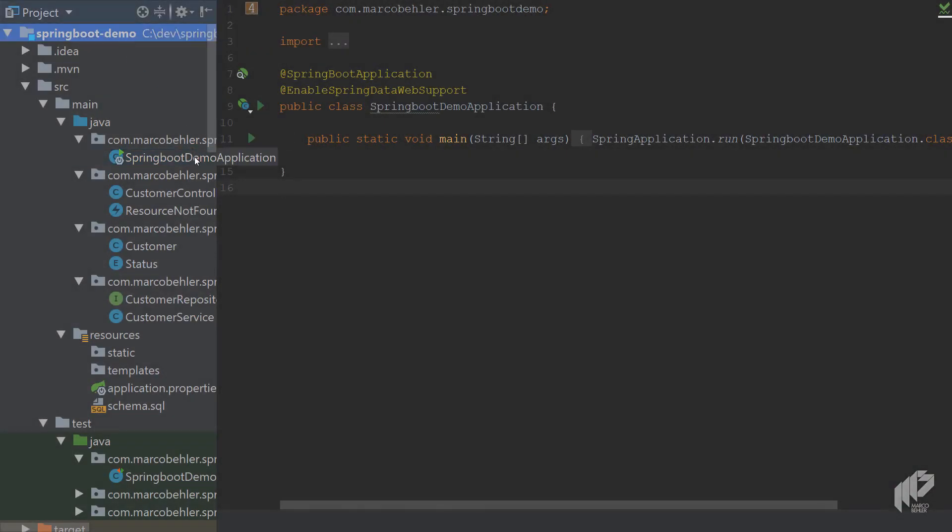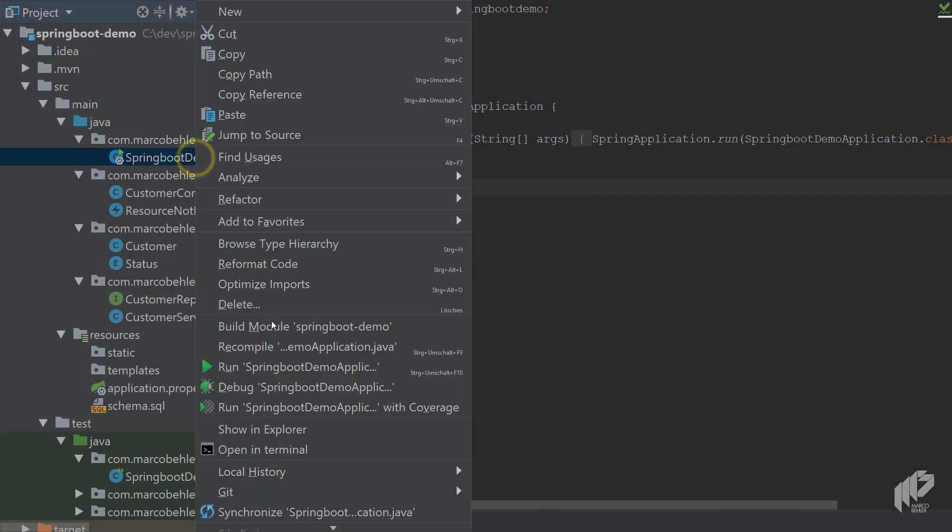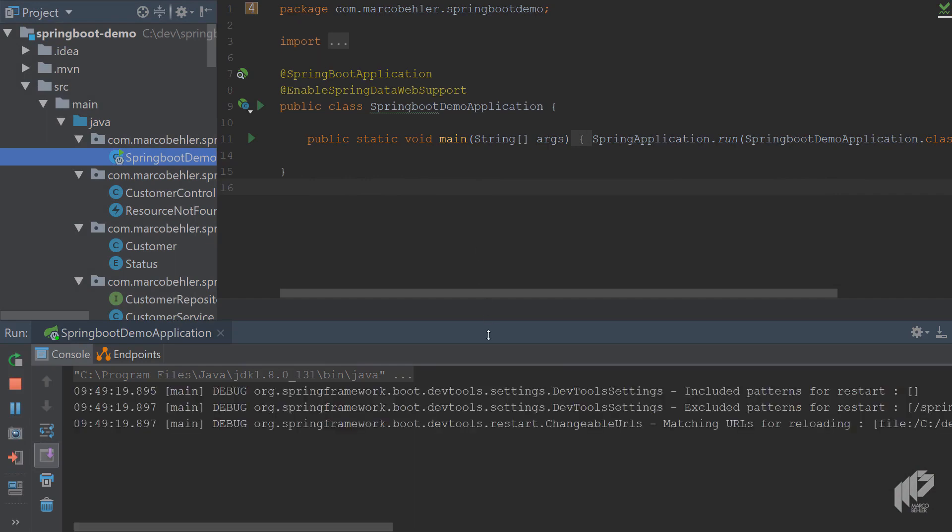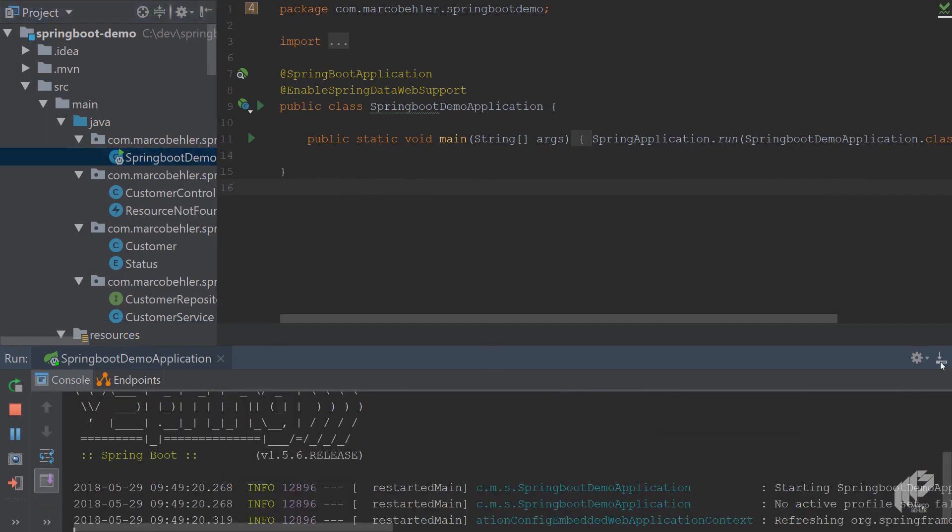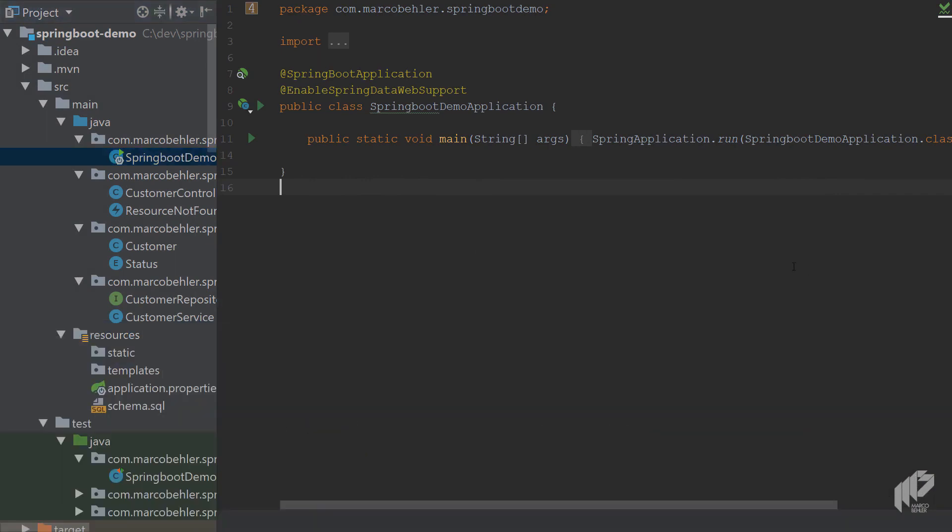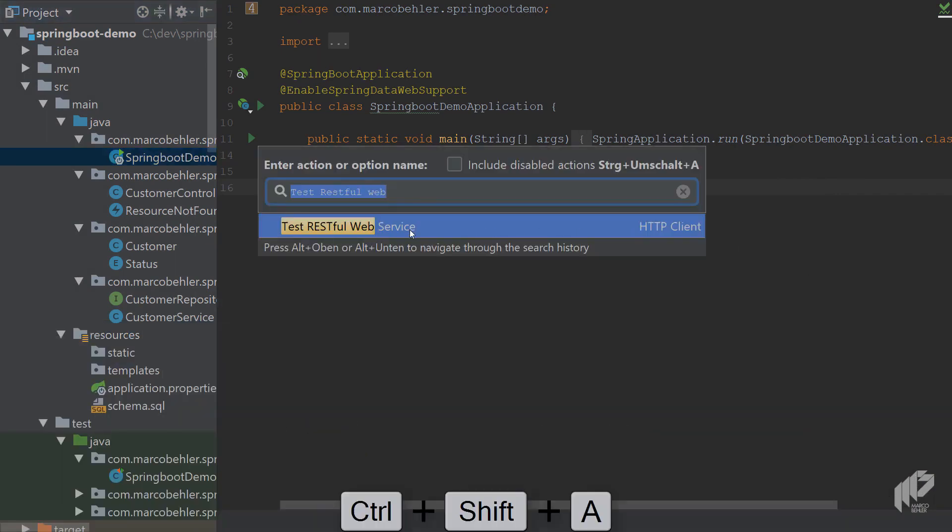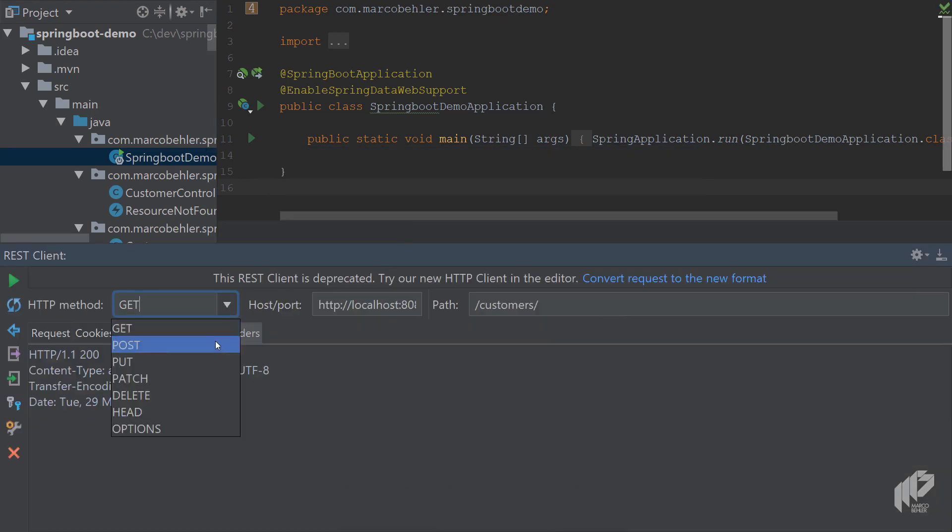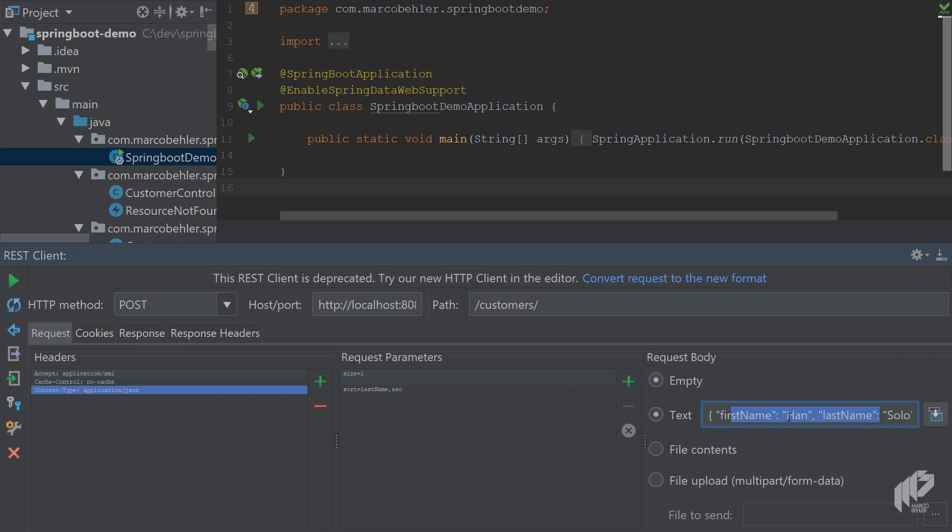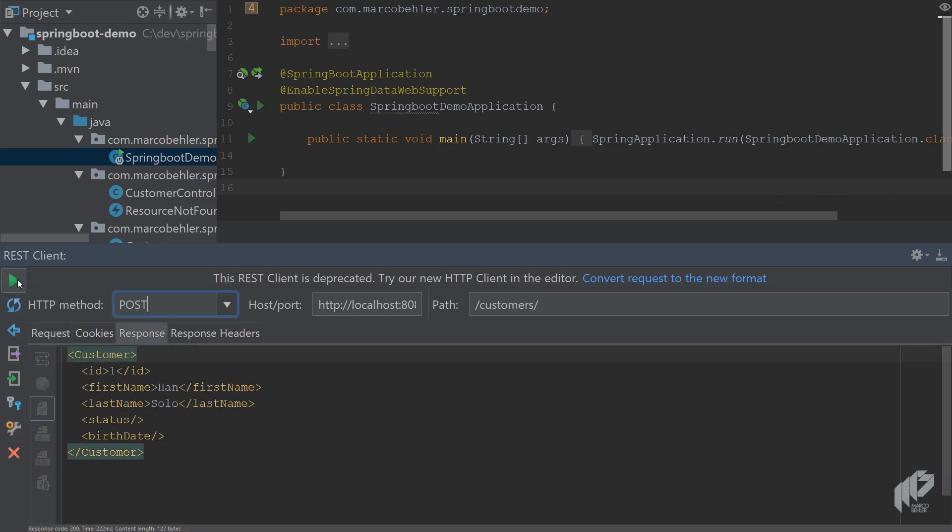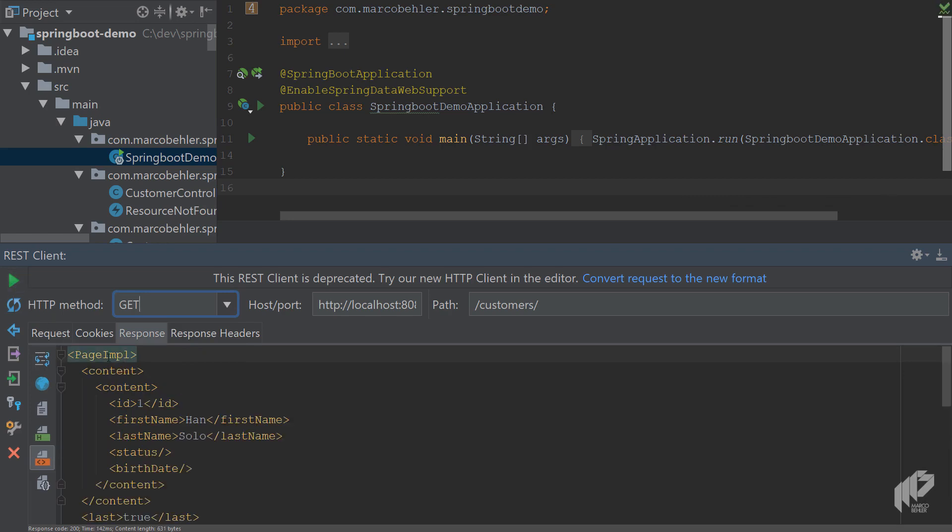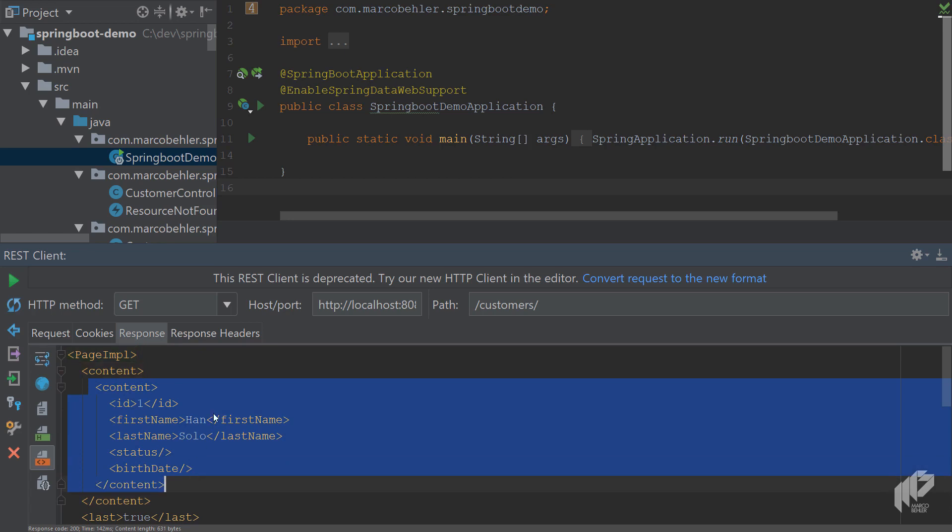Back in the Spring Boot demo project, simply go and run the Spring Boot demo application again. And while it boots up, you by now should know the drill, open up the REST client, then simply create a new customer, Han Solo, with a POST request, and then get the customer again.